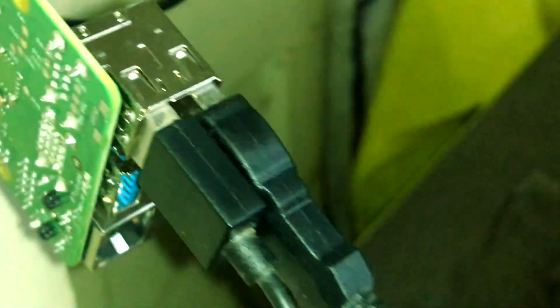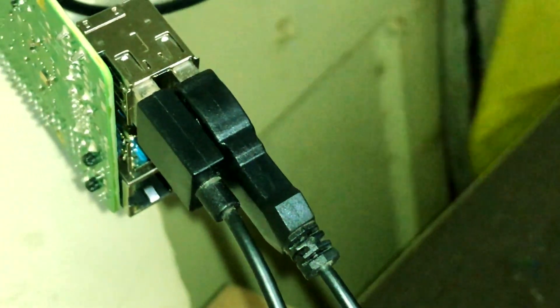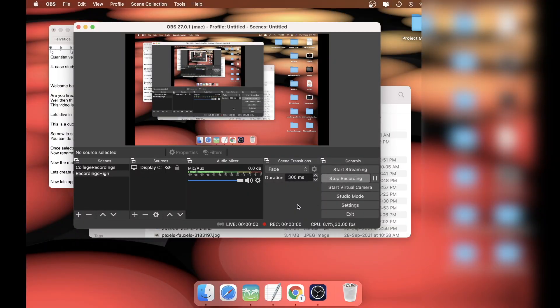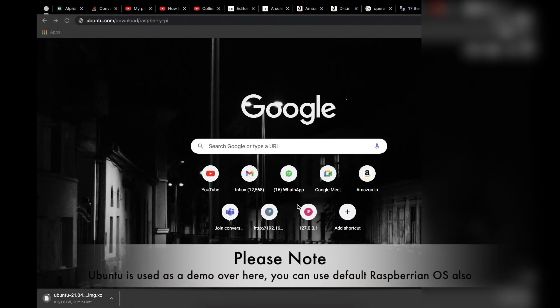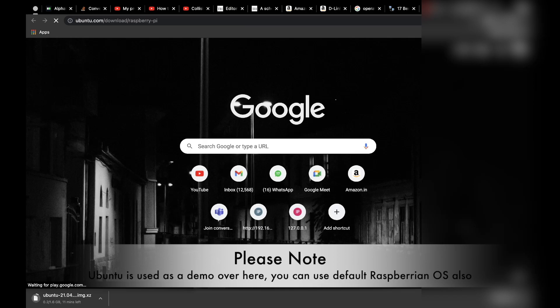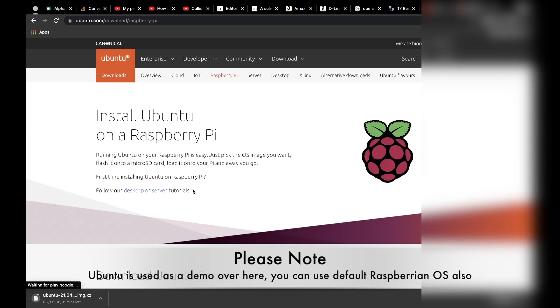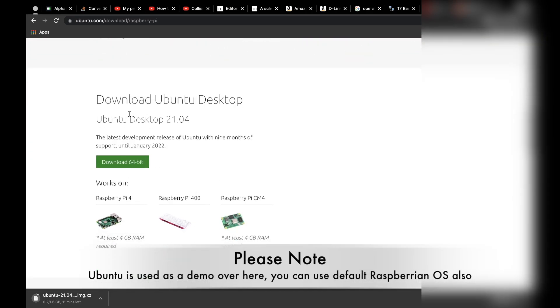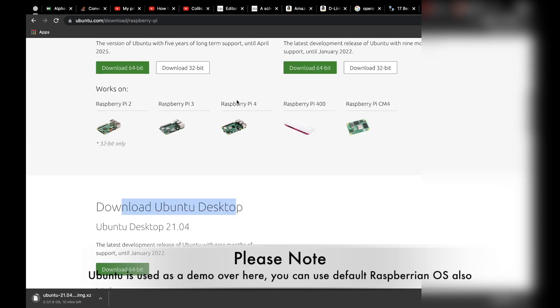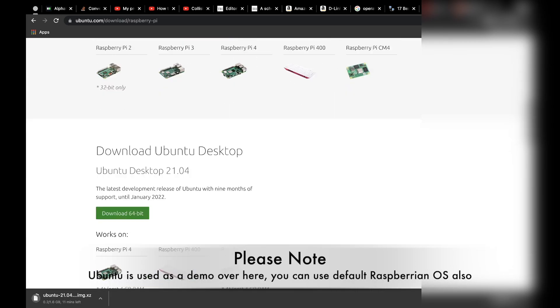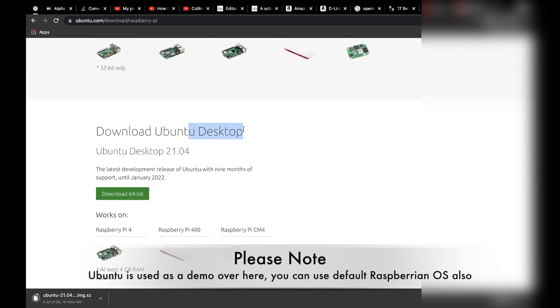As you can see, I'm on my MacBook again. You need to go to this link mentioned here, and once you're on this link, you can download Ubuntu Desktop for the Raspberry Pi or the server version.